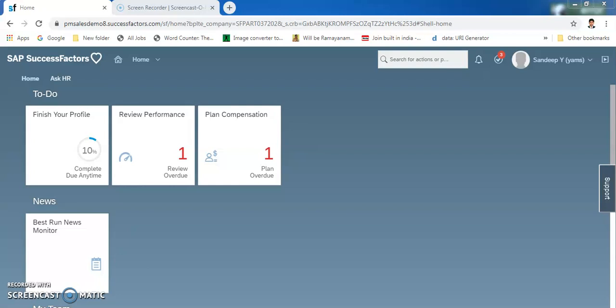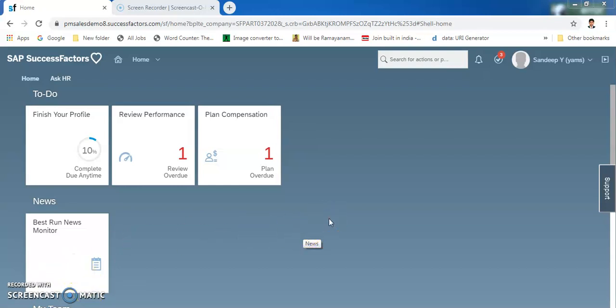Good morning everyone. This is the third session of the SuccessFactors class. In the first session we saw how the screen looks when you login as a user or as a consultant — the home page and the basic things displayed. In the second class we saw much about the Admin Center and what are the various possibilities of what we can do using the Admin Center.